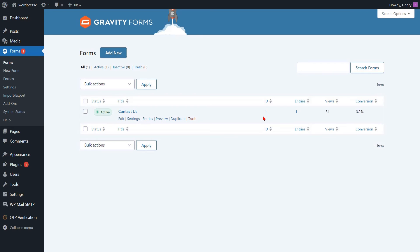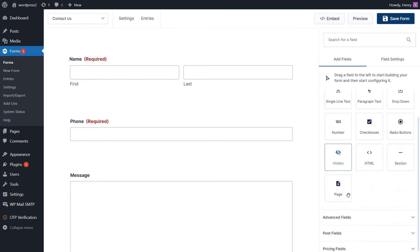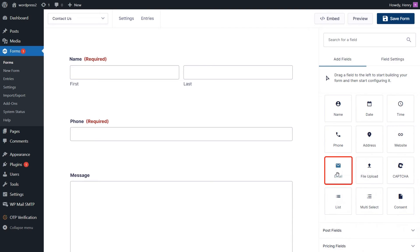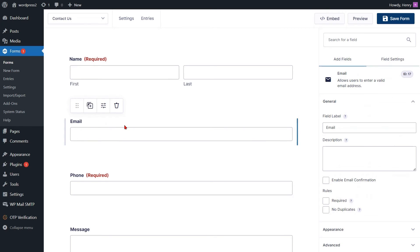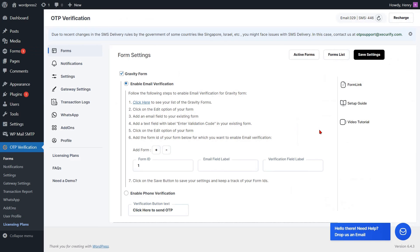Return to your Gravity Form template list once more. Next, click Edit to make changes to your Gravity Form. You are now required to incorporate an email field into the form for email verification. To do so, navigate to the advanced fields in the menu located on the right side. Drag the email element from the available elements and drop it into the page. Then select the email field. You have the option to modify the label for the email field here. Check the checkbox next to Required to mandate the email field. Now copy the label of the email field. Go to the form settings page and paste the email label into the respective field.